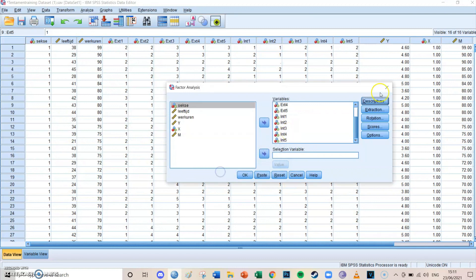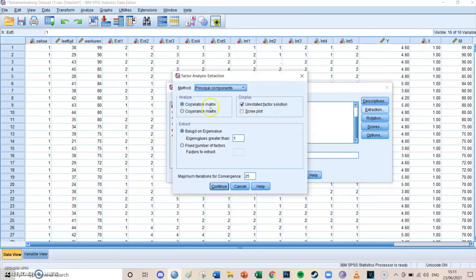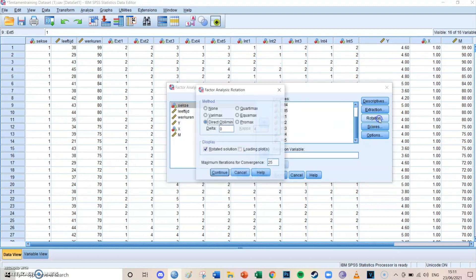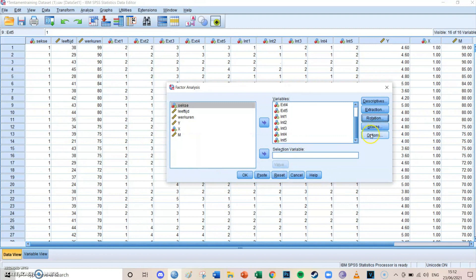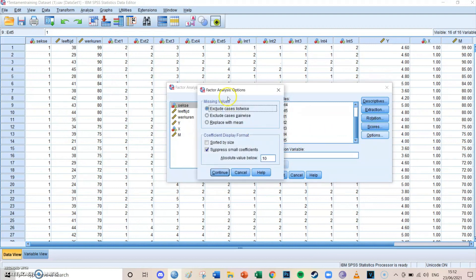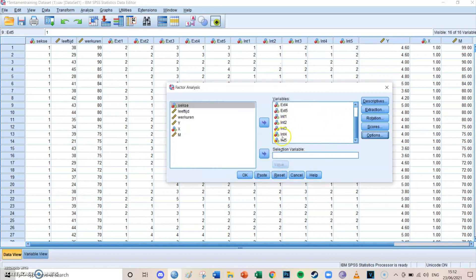You press Continue. With Extraction, you leave it as is — so analyze the correlation matrix, which is important. And you don't need to display the scree plot this time. You press Continue. For Rotation, you select Direct Oblimin. Scores, you leave it as is. And Options, you can also leave it as is because we're not going to take a look at the pattern matrix today. So then you press Paste.